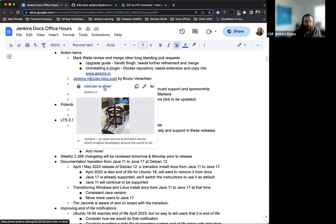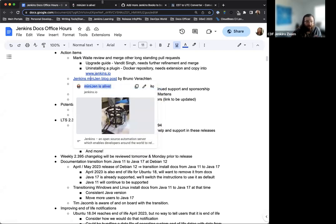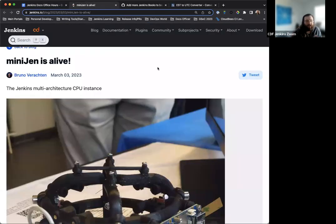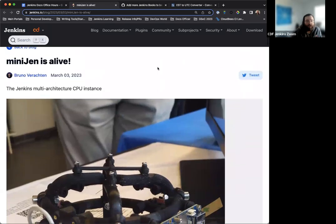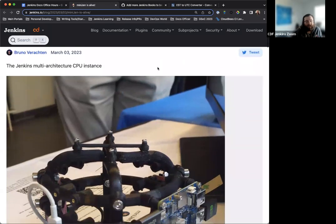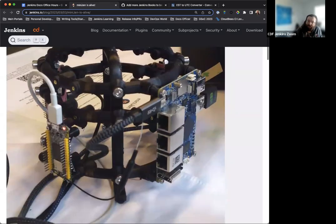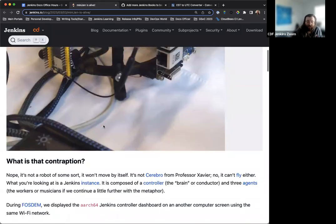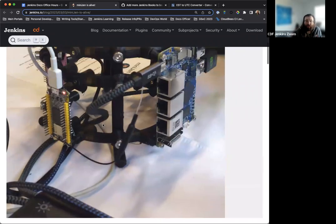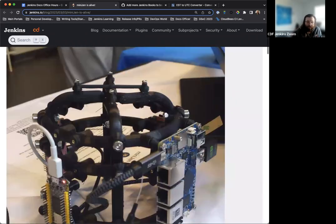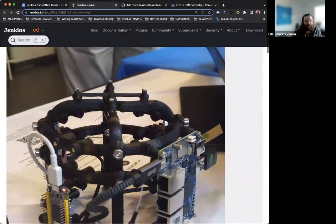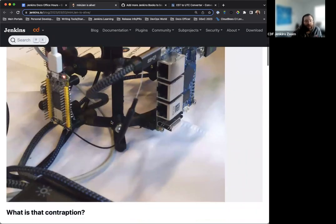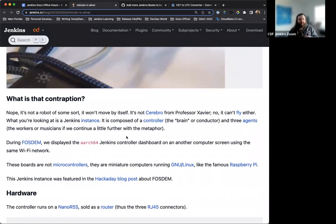The first blog post that I wanted to highlight is again Bruno's blog post that he had contributed about the mini Jenkins instance that he created. This is really cool. This is something that he brought to Boston as well so I was able to show it off to the attendees which is really neat. Bruno, do you want to speak to it for a second or give us a little insight here?